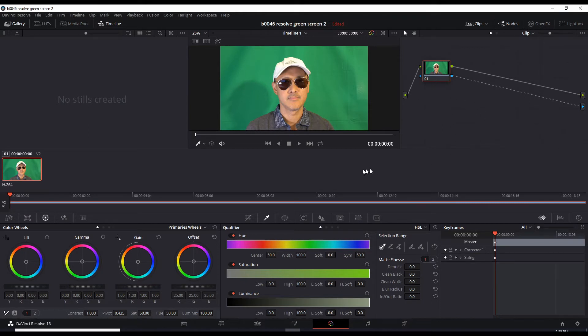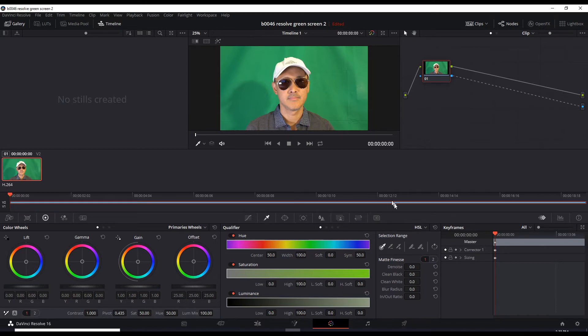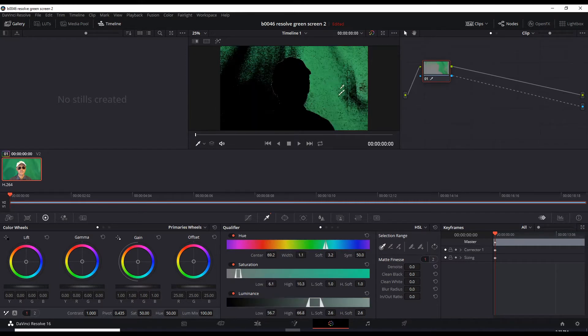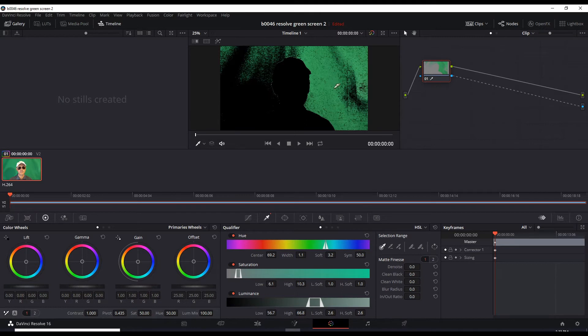So next, make sure this dropper is highlighted. Left click, it's highlighted. Make sure this dropper with the target there is highlighted. And now click the green screen area. I'm just going to give it one click here.